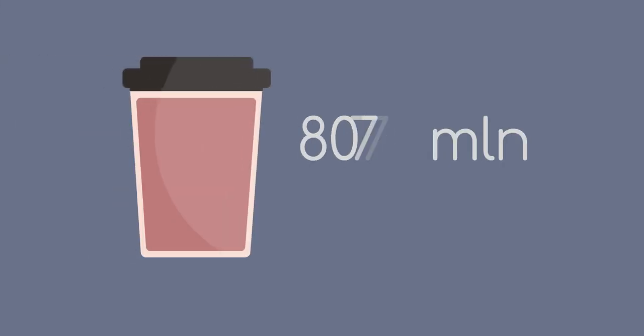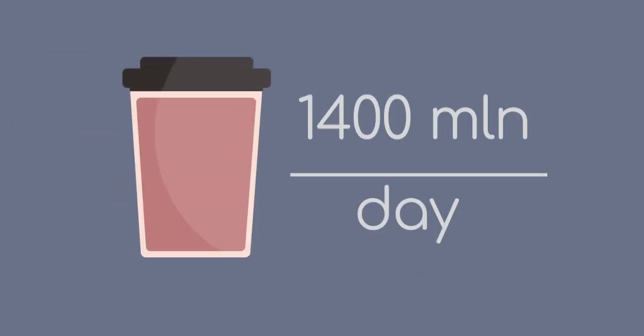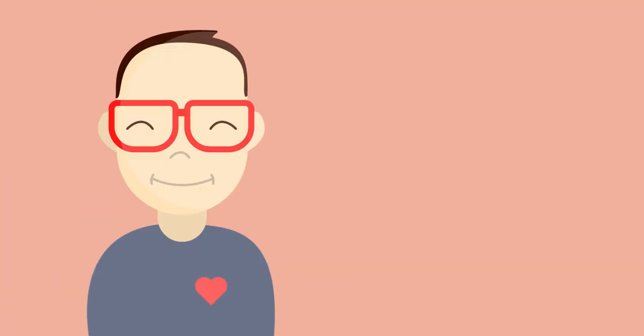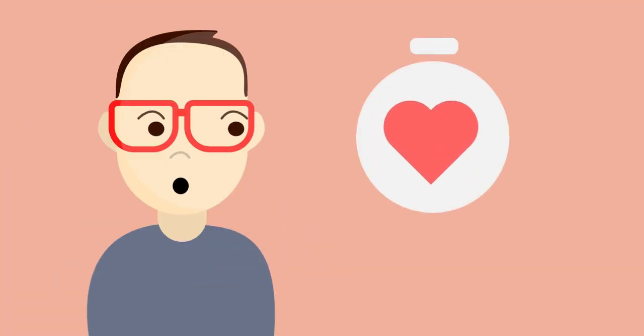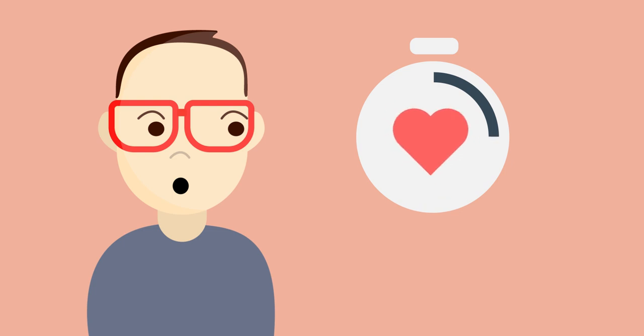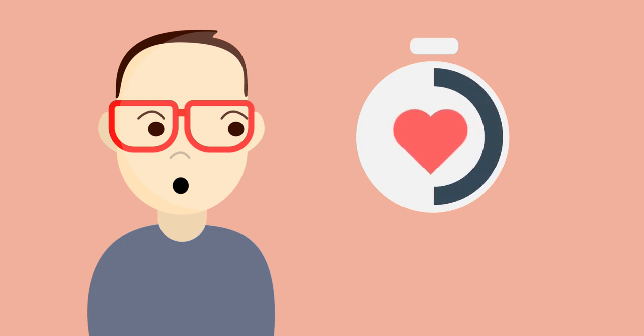1,400 million cups of coffee are consumed every single day. Caffeine from coffee can cause your heart rate to increase within 15 minutes of consumption, and the effects can last up to 6 hours.